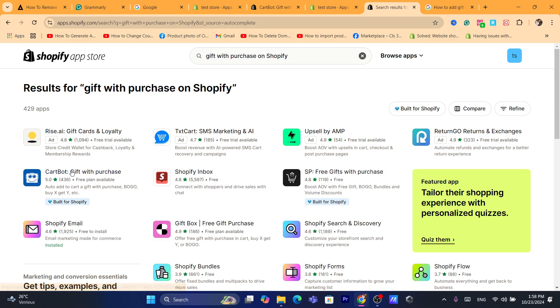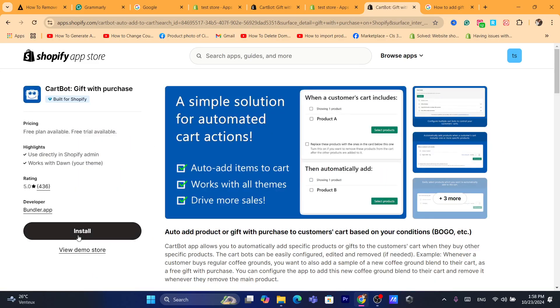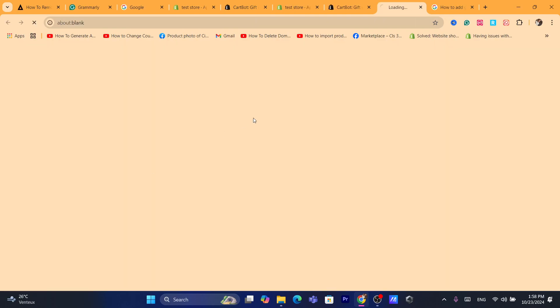It's built for Shopify. There are other apps that will help you do that, but I like this app because it doesn't slow down your Shopify store. Click on it and you want to click on install.